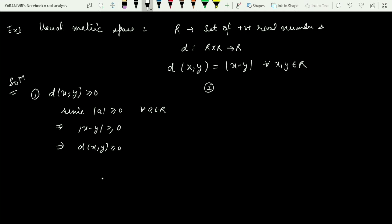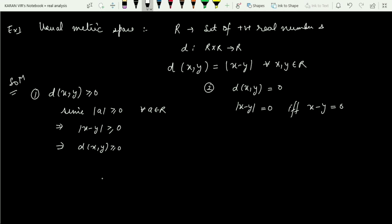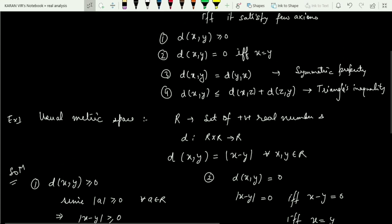For the second property, d(x,y) = 0 if and only if x = y. The distance d(x,y) = |x − y| = 0 holds if and only if x − y = 0, since the modulus of something is zero means that something itself is zero. And x − y = 0 if and only if x = y. So we have proved this result both ways, which is exactly what the second property required.